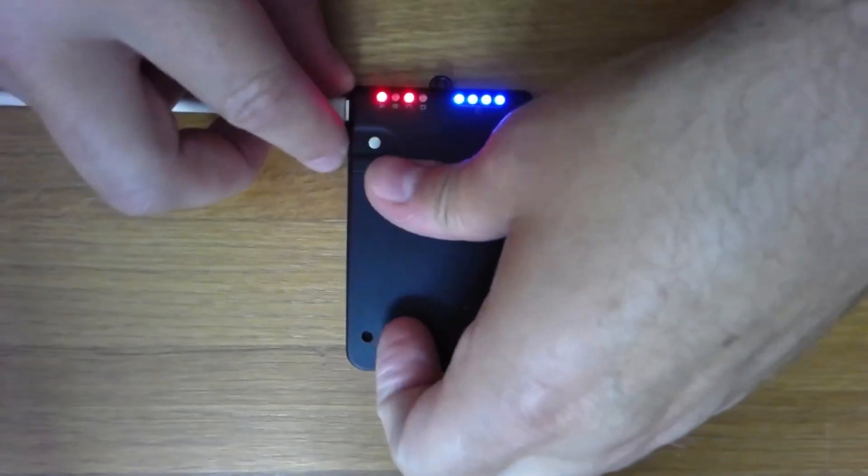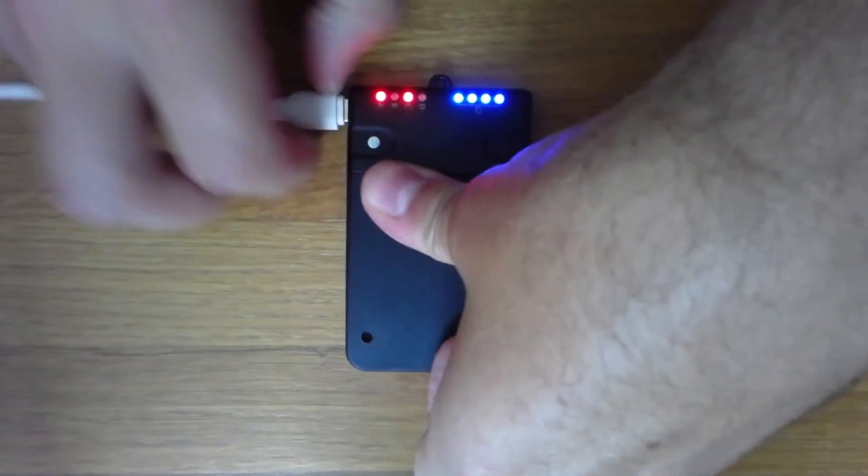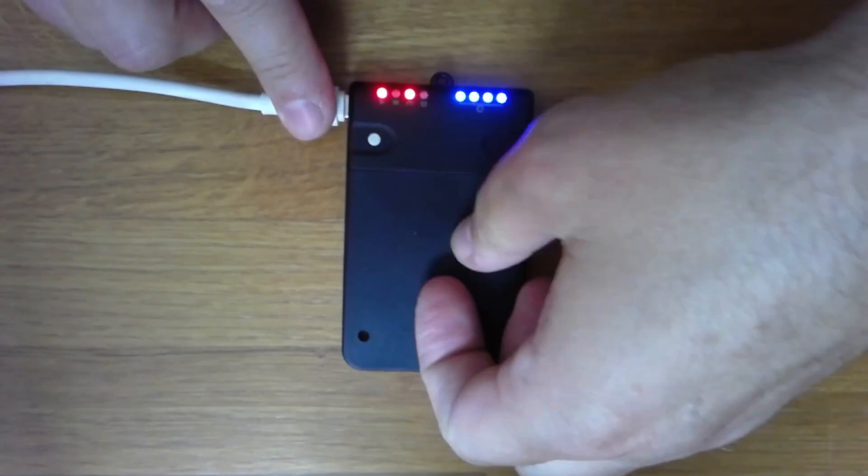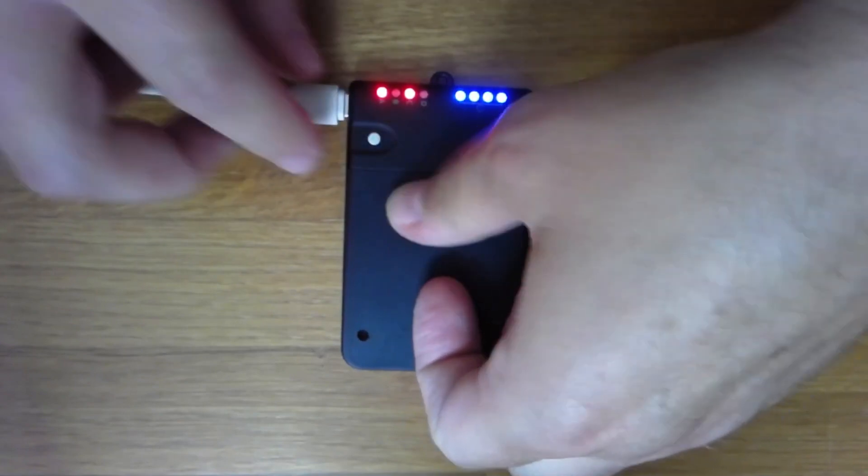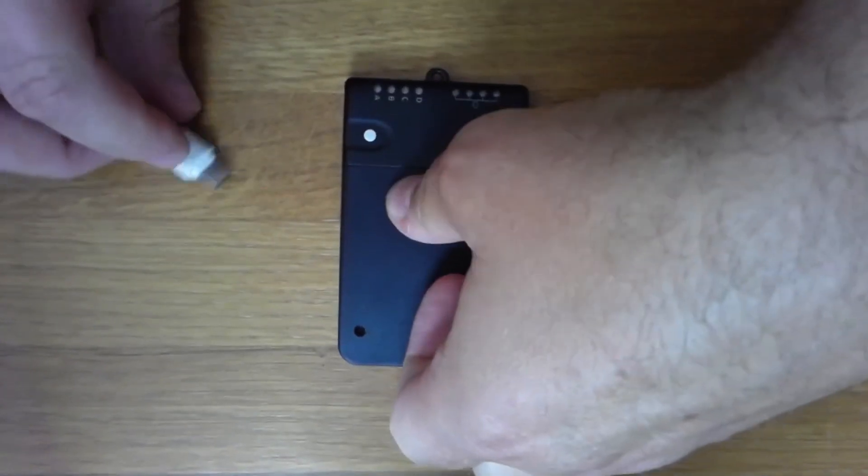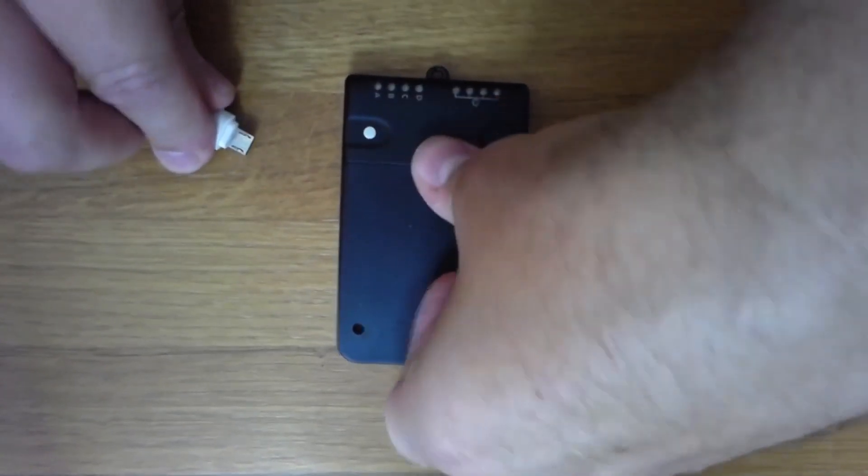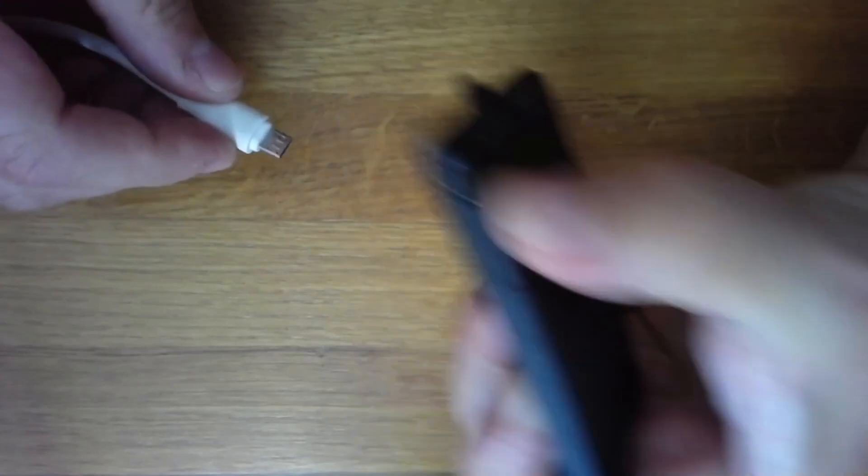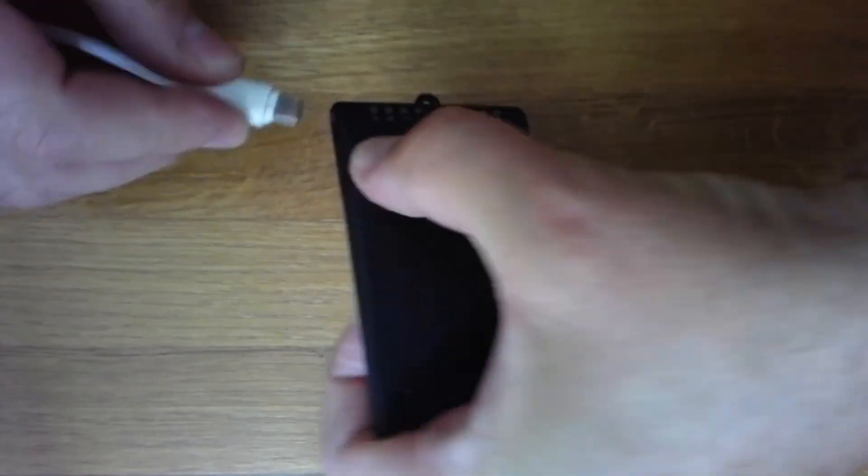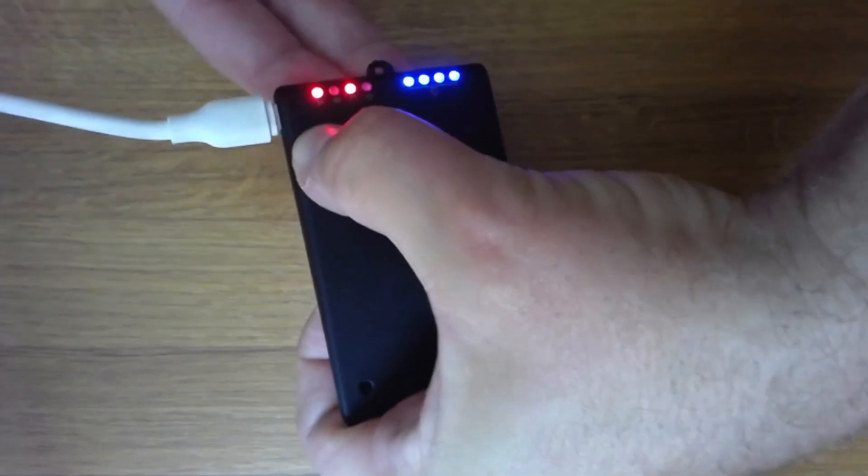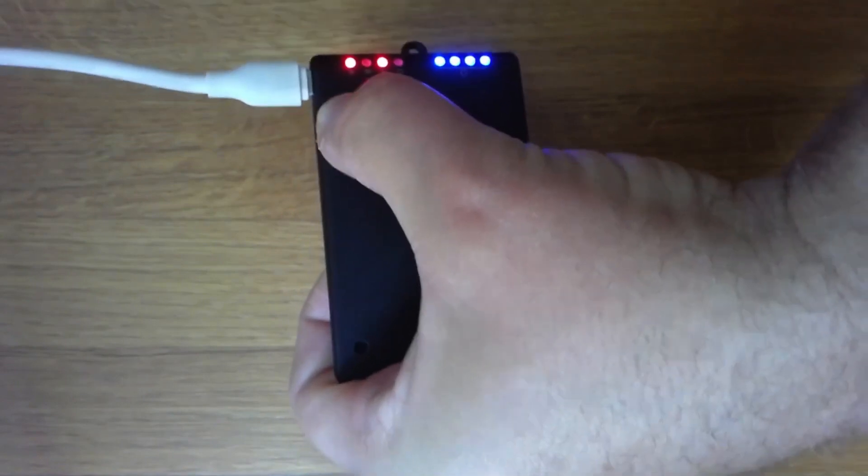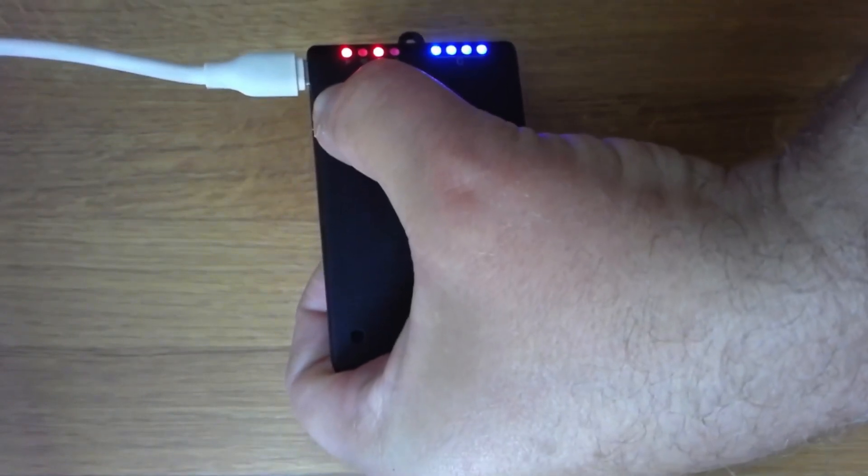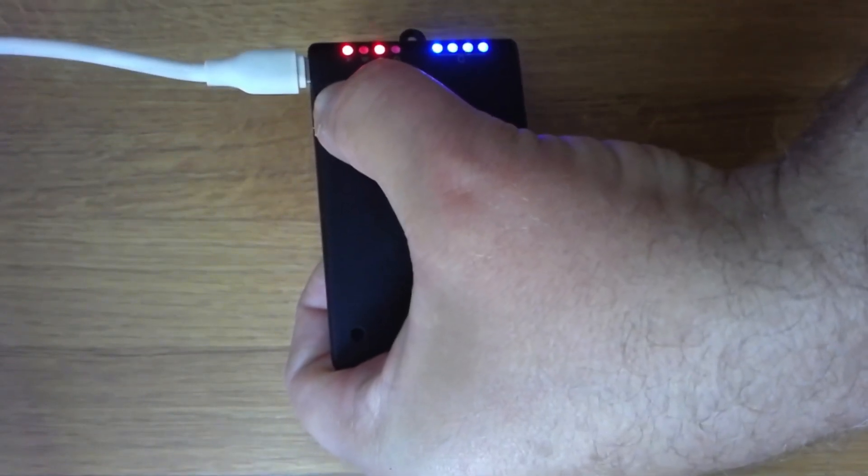If you unplug it and you let go of the button and it turns off again, you have a very old bootloader. So that means you have to do the button trick. That means that you press and hold it pressed all the time and you have to operate this with your other hand.